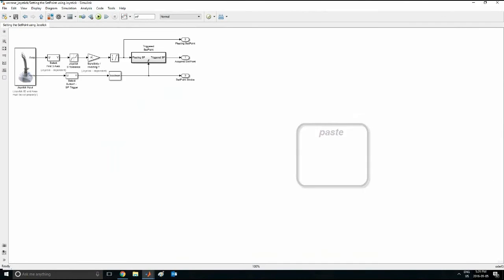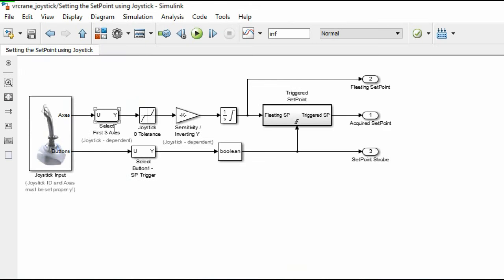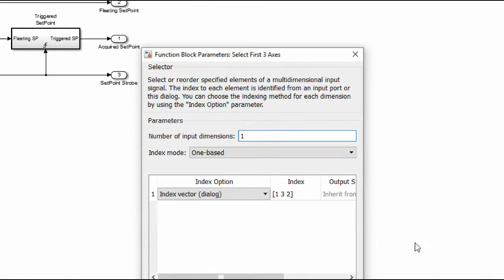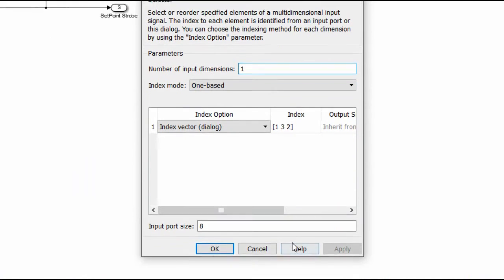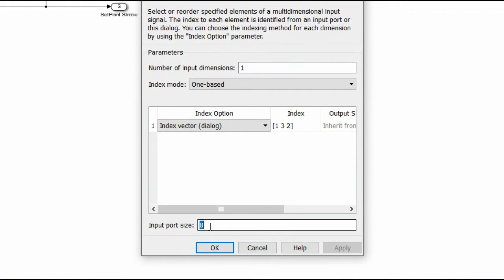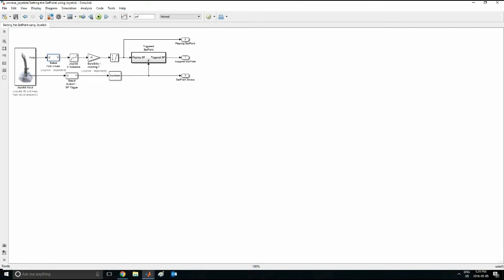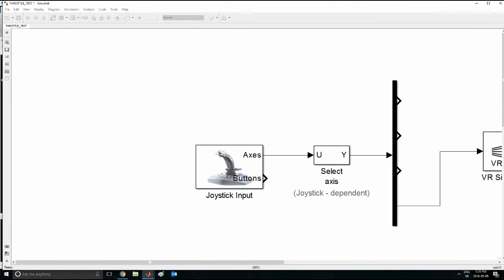Now the block here is configured a bit differently. If I double click, it should say 1 input dimensions, and then 1, 3, and 2, and the port says 8. There are 8 selections you can choose from a joystick. So I am going to press OK. I will exit from this one here and I will open up mine.